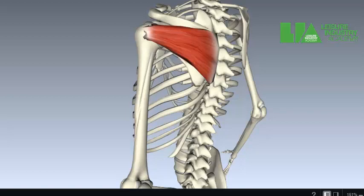An exercise where you could work lateral rotation would be lying on your side on a bench using a dumbbell, and laterally rotating the humerus to work the rotator cuff — specifically infraspinatus.